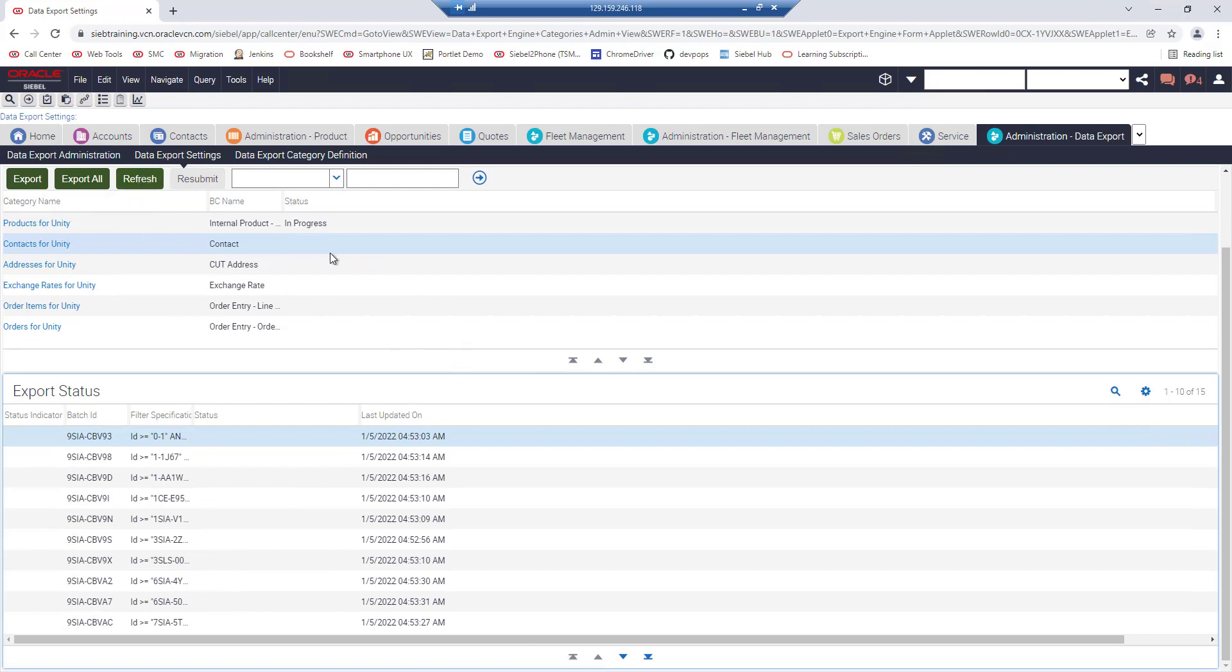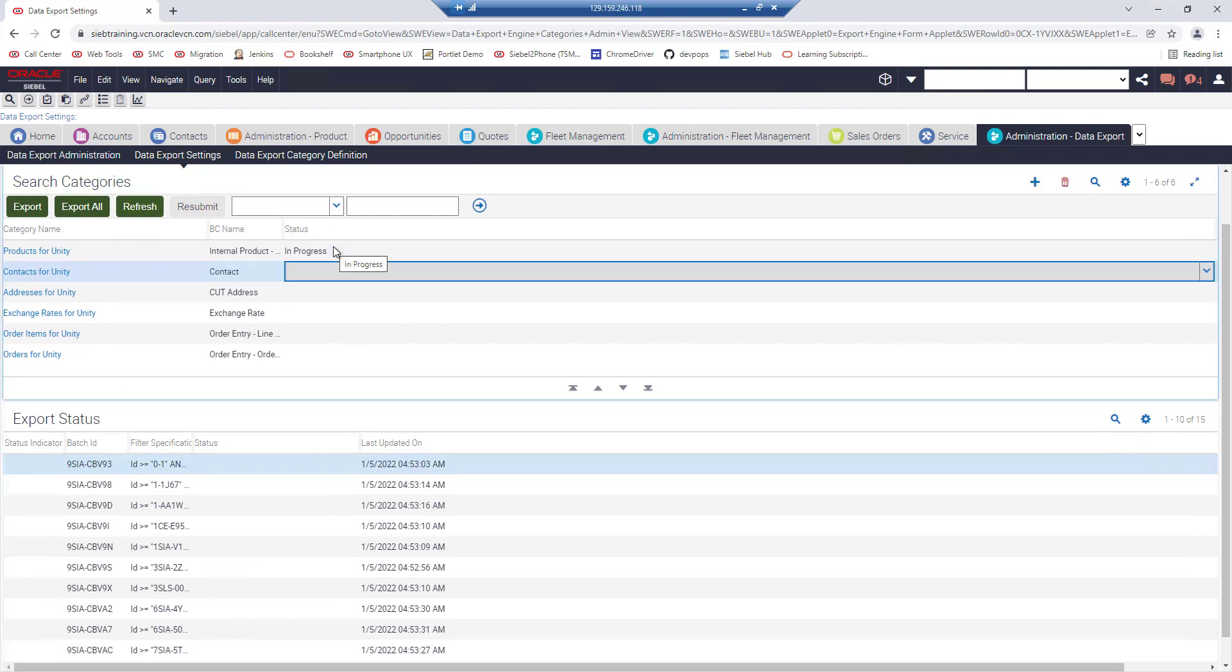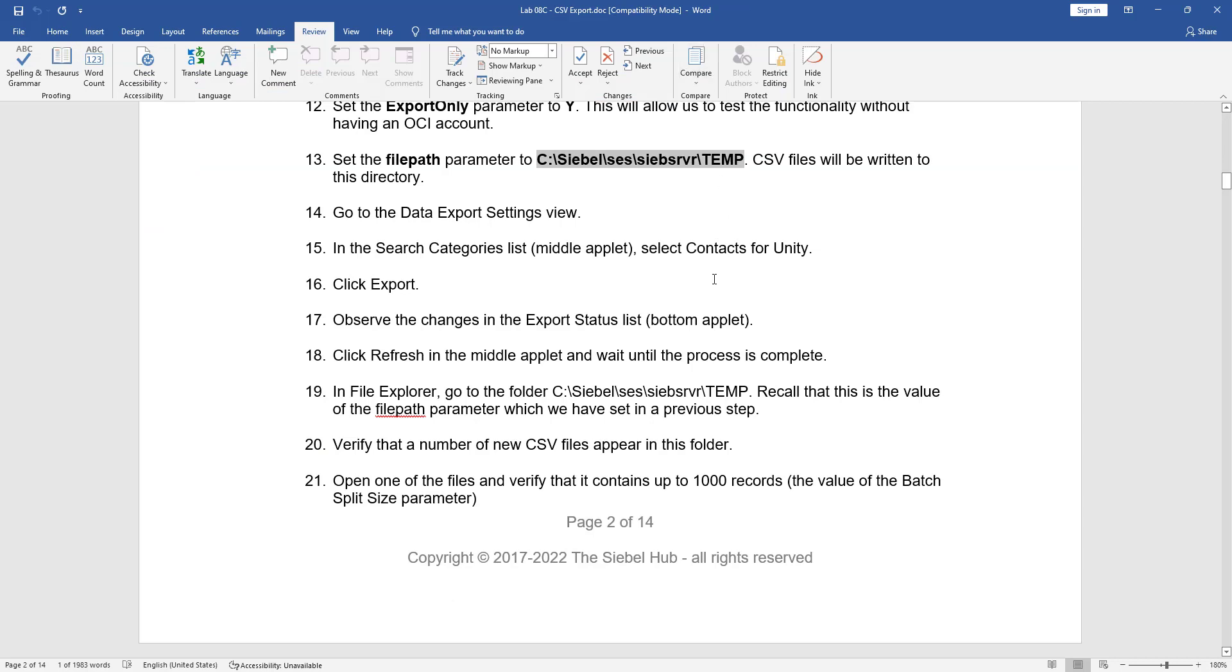The status is not in progress or failed so it has been completed.